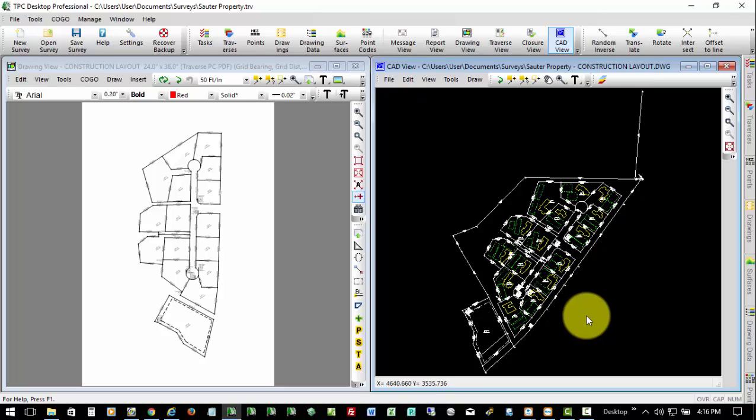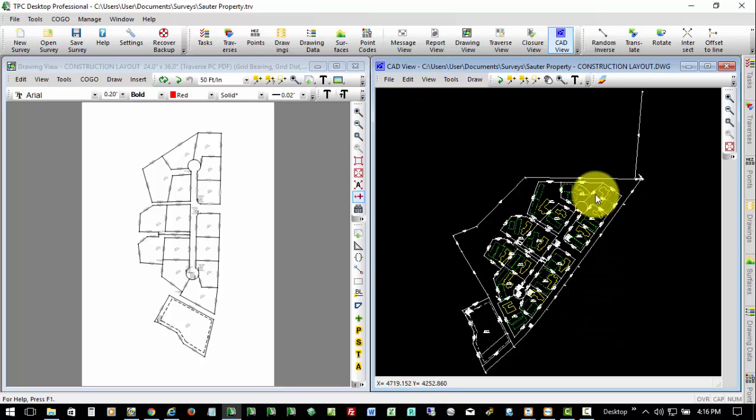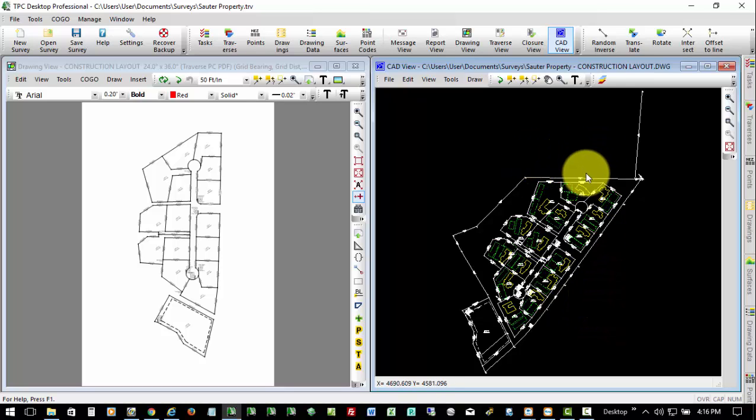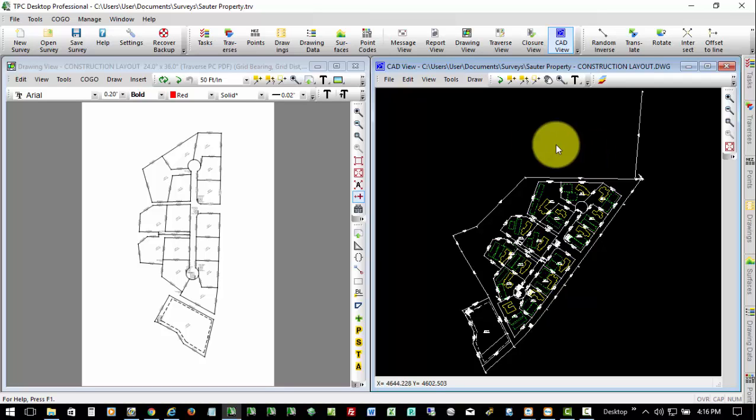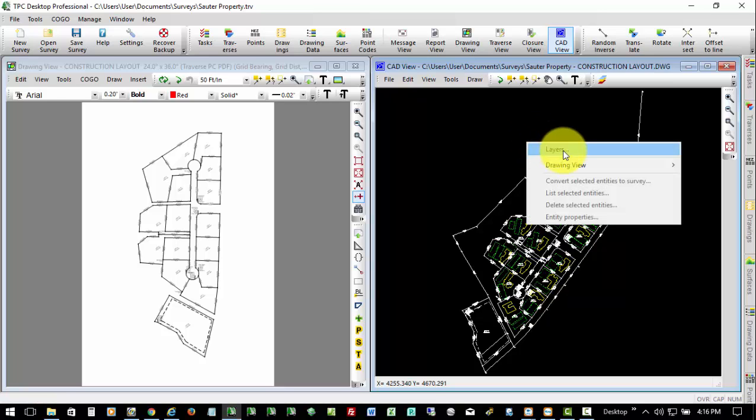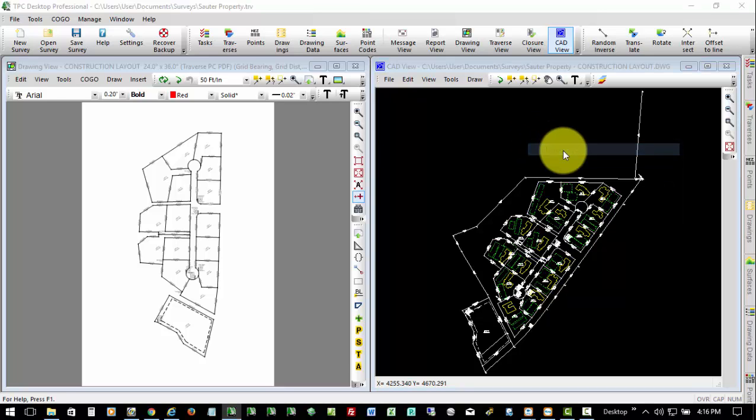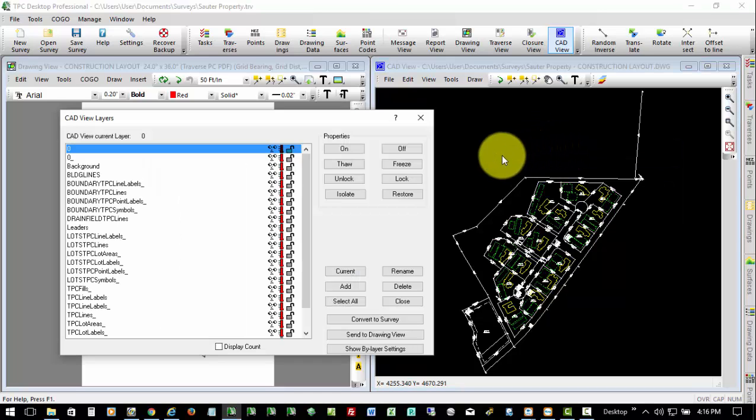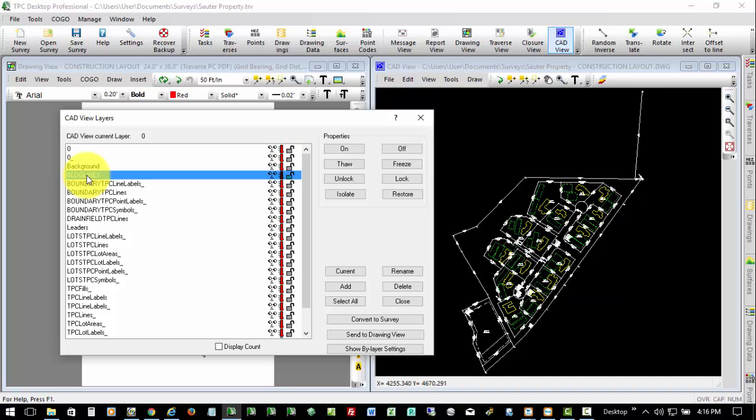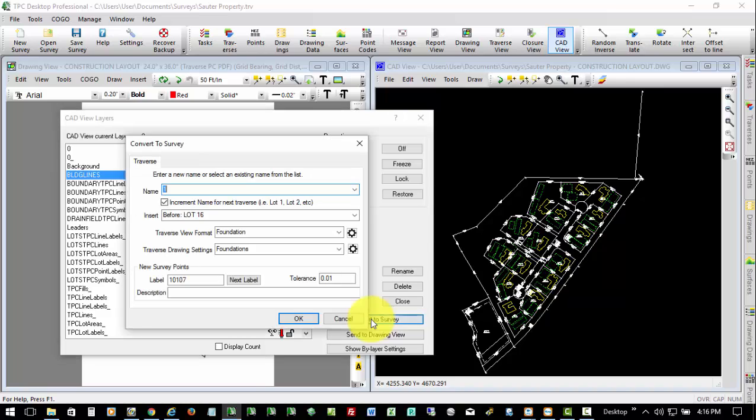What we need to do, we need to get out in the field and we need to stake out the buildings so that they can start pouring foundations. So here in the CAD view, I need to get these building foundations converted to survey data so that we can take it out in the field. So I'm going to come to the CAD view, I'll go into Layers, and I'm going to select our Building Lines layer, and I'll just tell Traverse PC to convert it to survey.